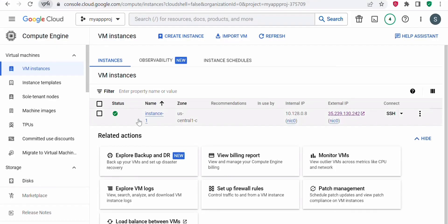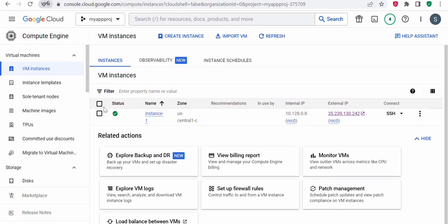Whenever you create a VM, an IP address gets created and assigned to it. An IP address is nothing but a unique identifier which is assigned to each device on a network, allowing it to communicate with other devices on the same network or on other networks.